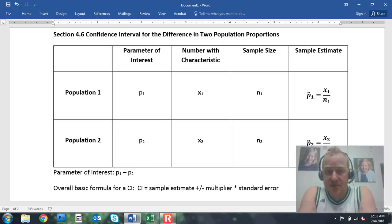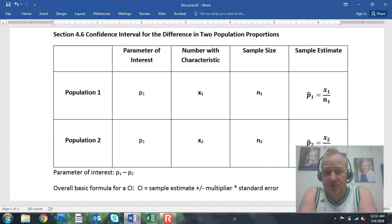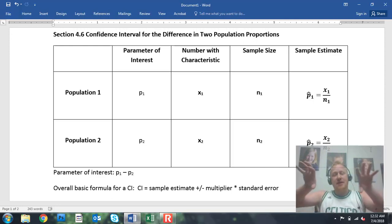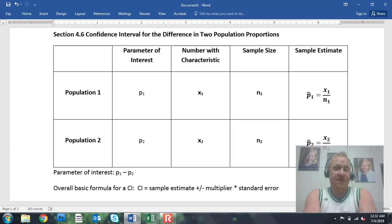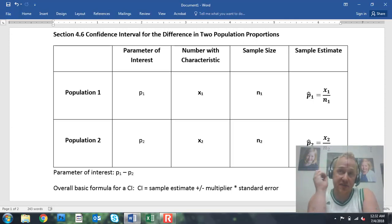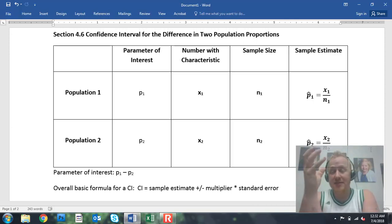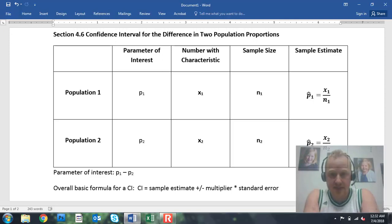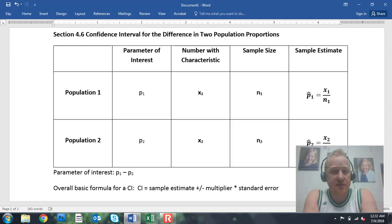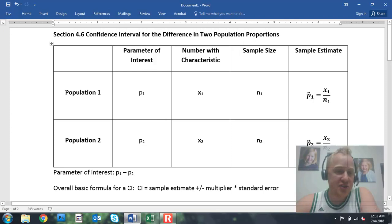That extra step is to do a confidence interval for the difference in two population proportions, where we have two distinct populations and we want to talk about the difference between the percentage of everyone from population one that's a success and everyone from population two that's a success. So some of the notation we need here specifically for section 4.6: we have two distinct populations.